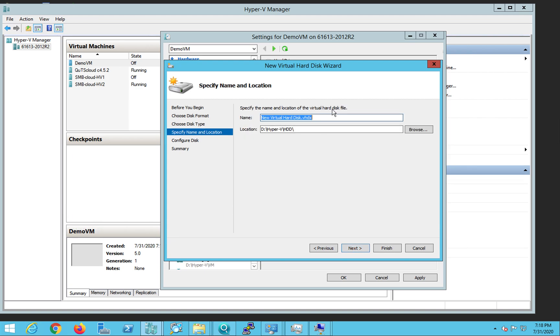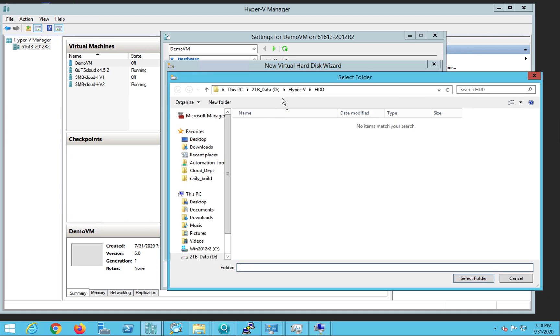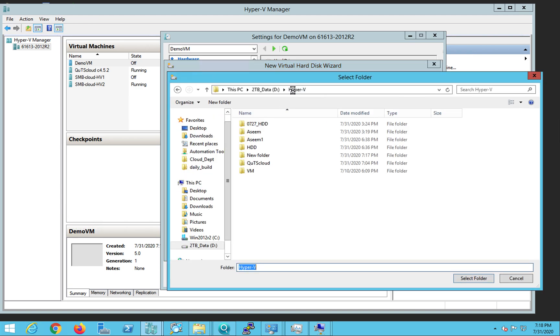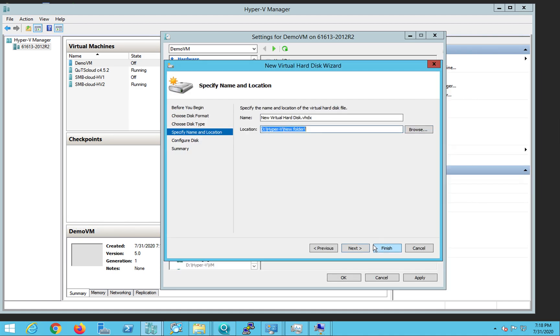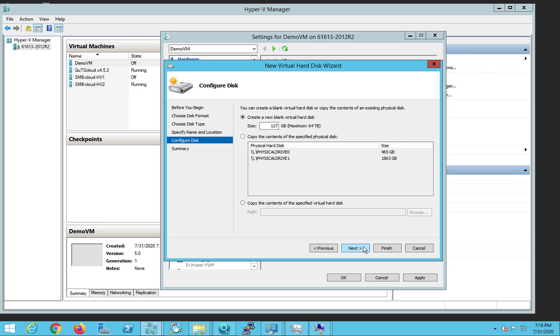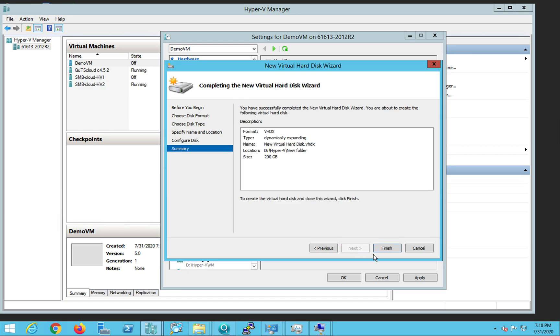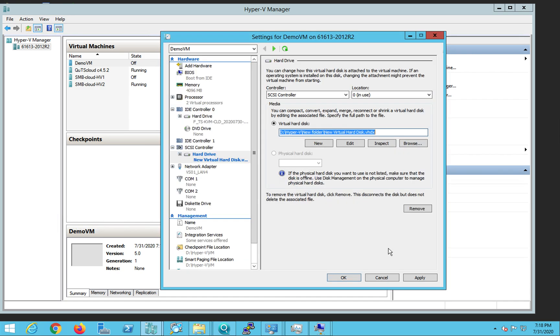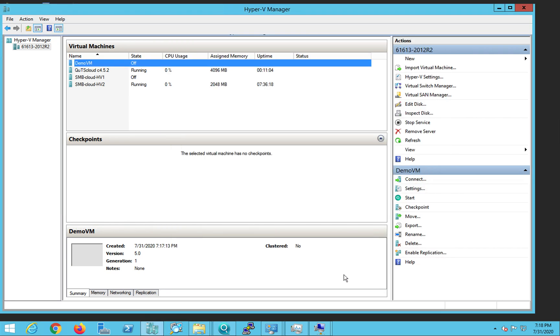And I click on the next button and better to choose the same folder that you chose for your virtual machine, the new folder, and click on next. And let's assign at least 200 GB of disk and click on next button and click on finish. Once we do that, just click on apply and okay.